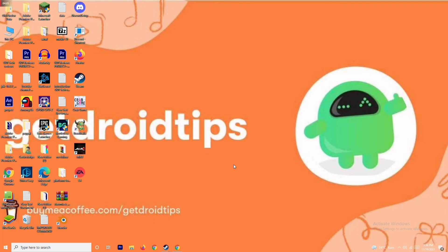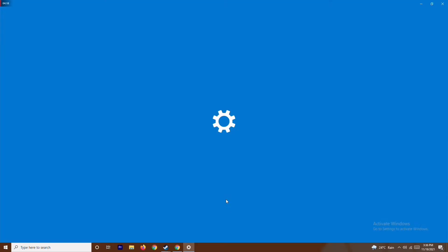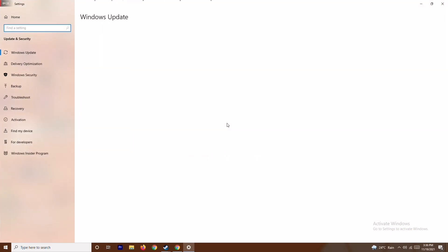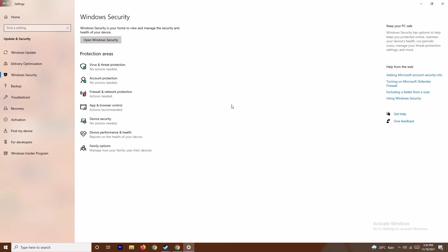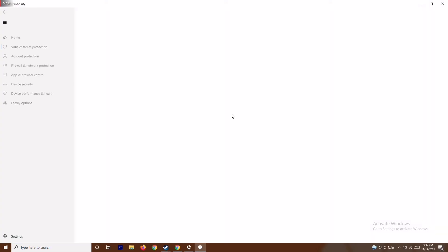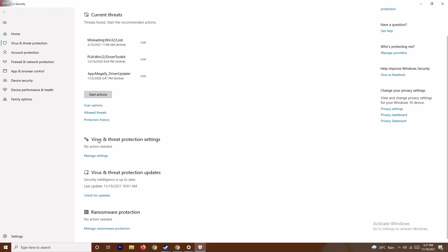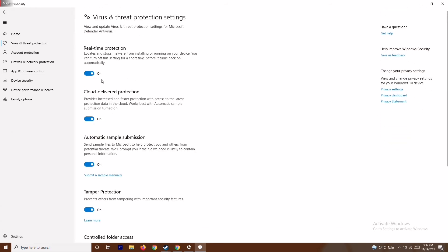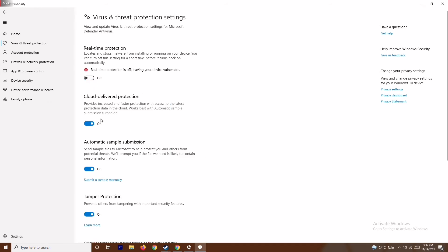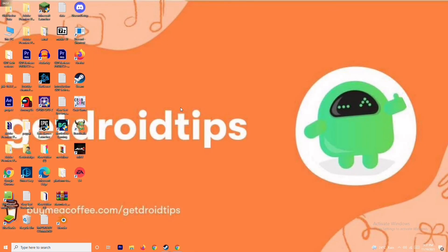Even after that, if it's not working, press Windows + I to open Settings, go to Update and Security, then Windows Security, and click on Virus and Threat Protection. Scroll down and under Virus and Threat Protection click Manage Settings. From here turn off Real-Time Protection and click Yes. This is very important — try launching the game after doing this.